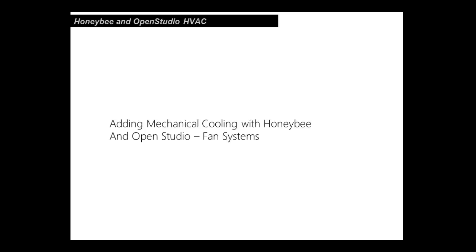Hi there everybody, we're back for lesson number four using OpenStudio and Honeybee. This one I think will be a little bit simpler. We're just going to talk about using the fan component.